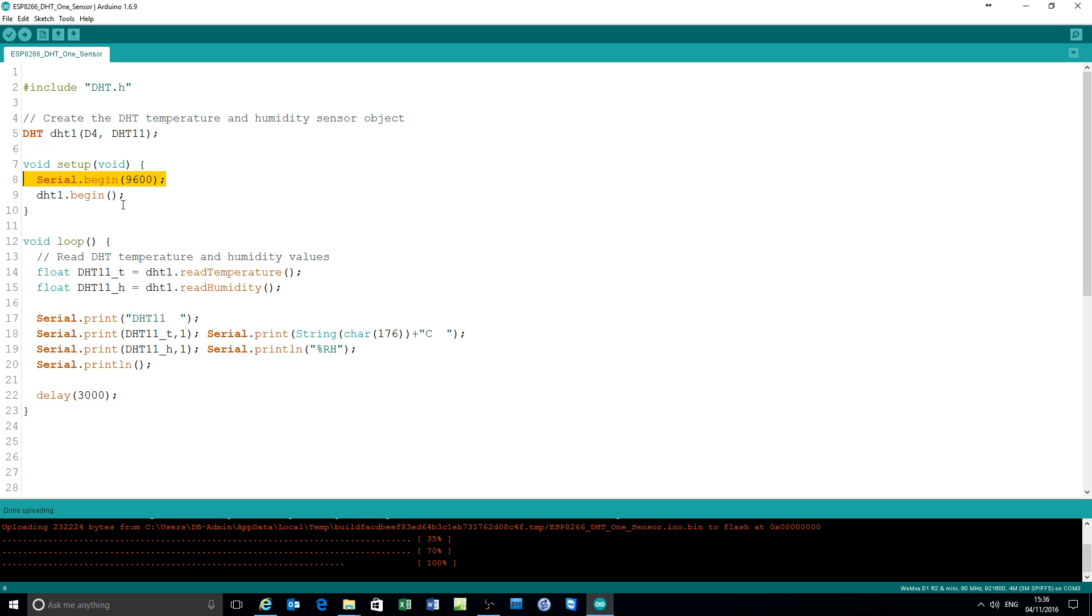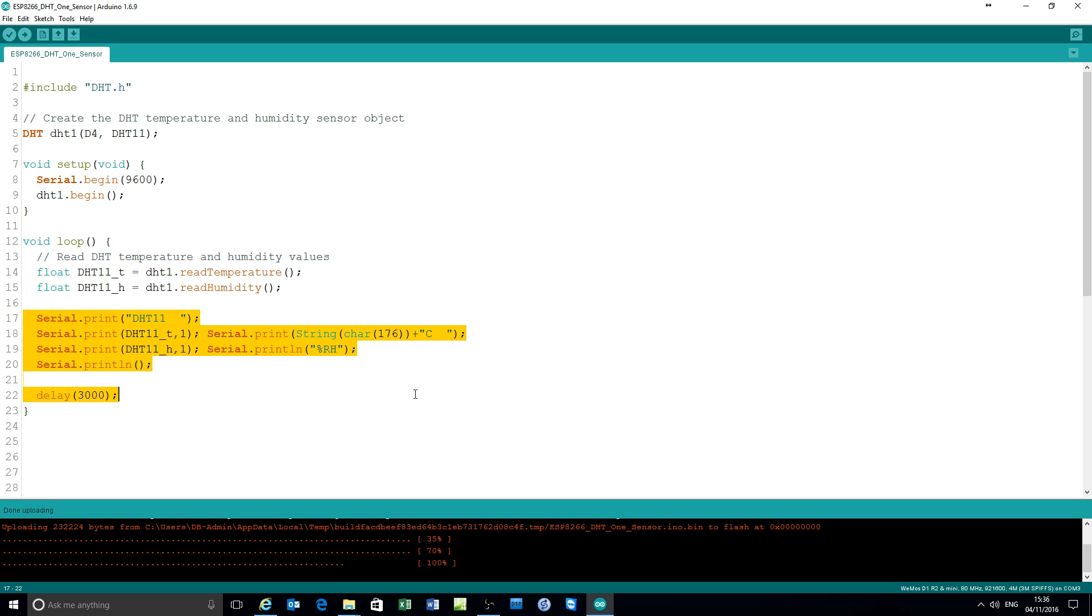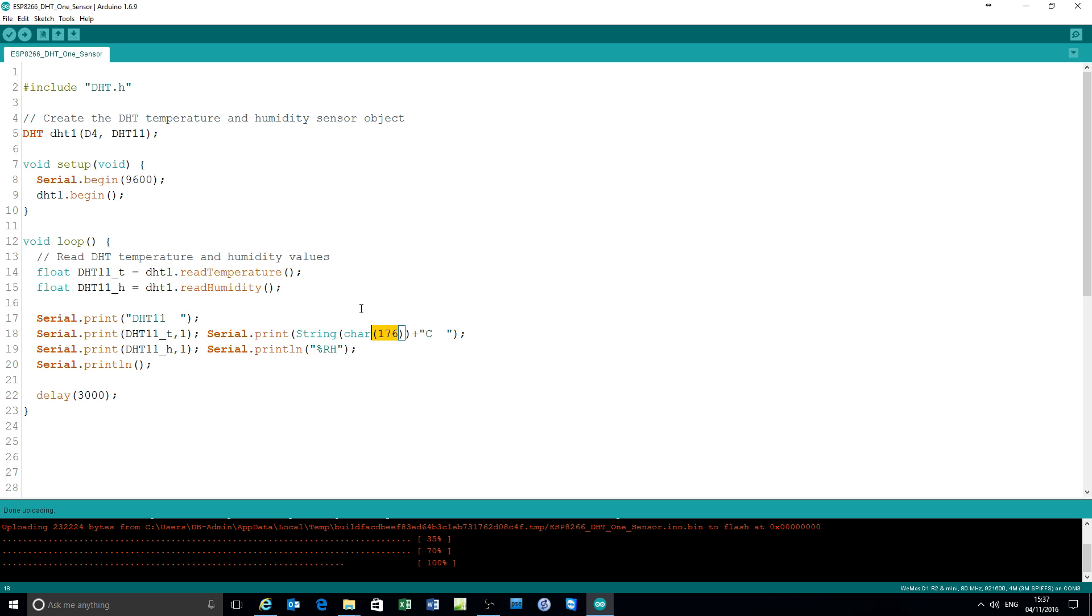Set up a serial port. Set up a reading object DHT1. Two variables called temperature and humidity for that sensor and then print the results. Wait three seconds before you do it again and that's how you print the degree symbol.